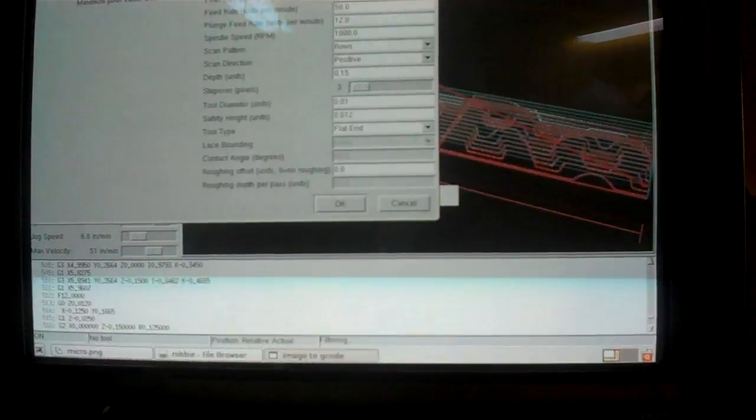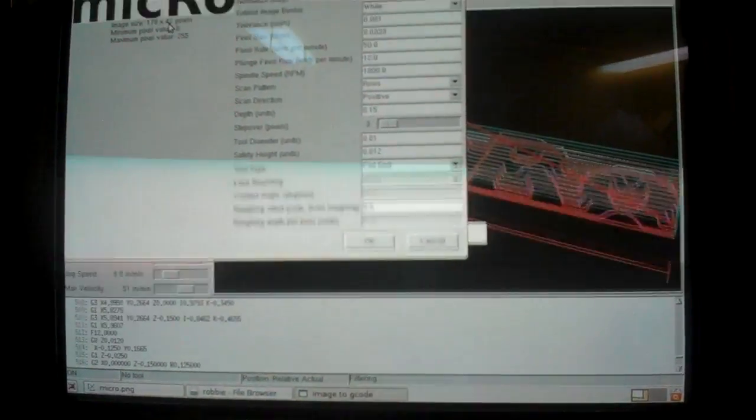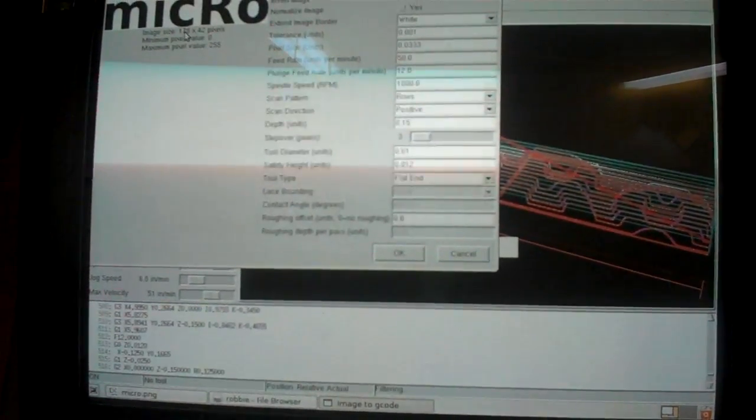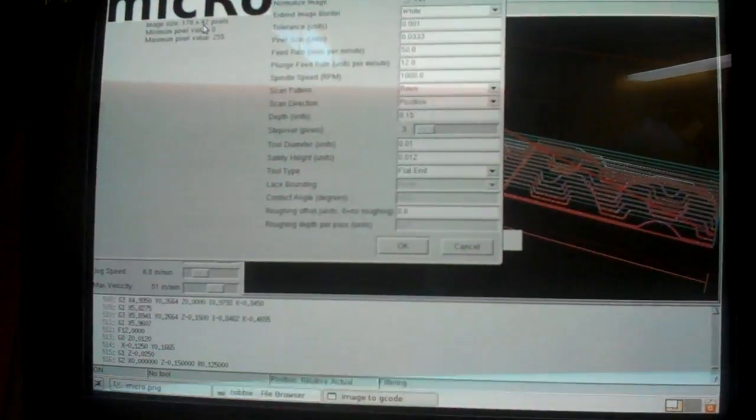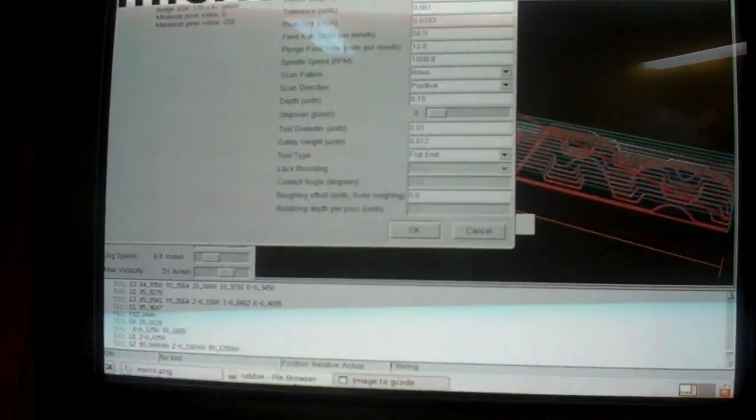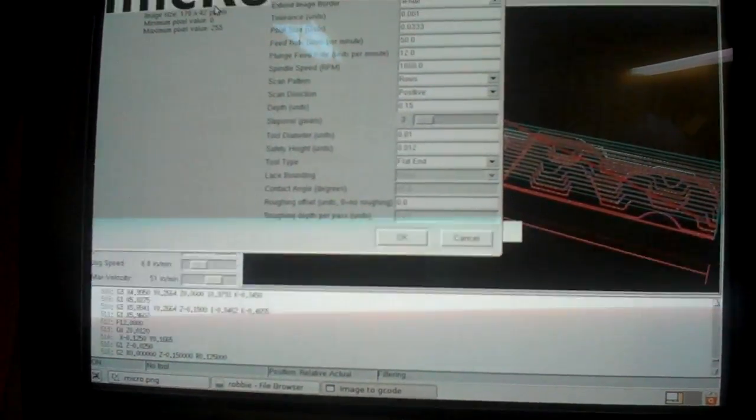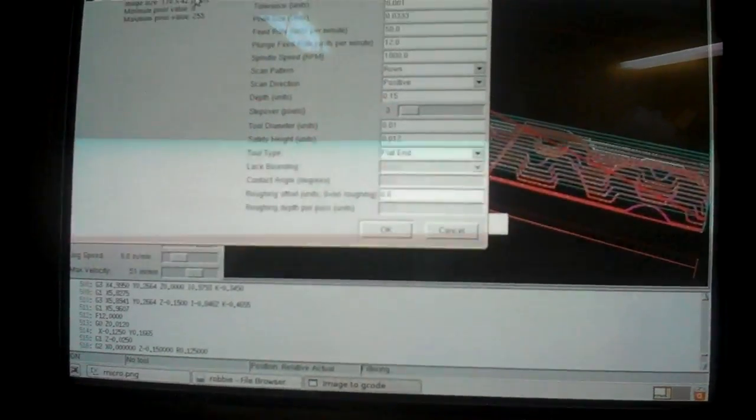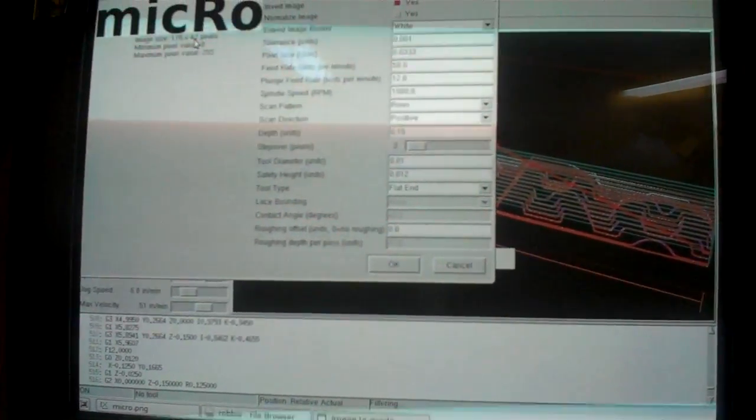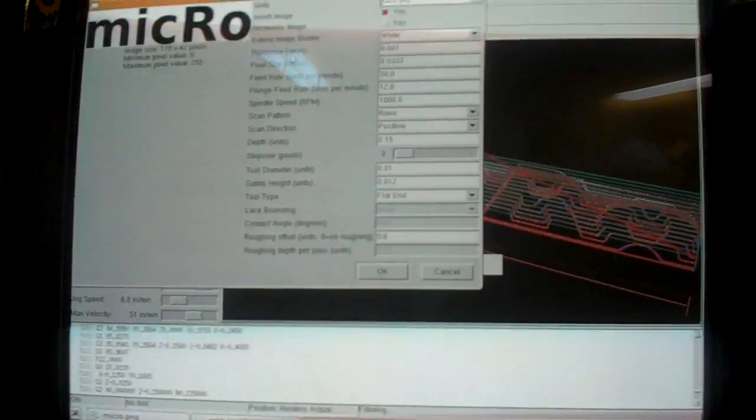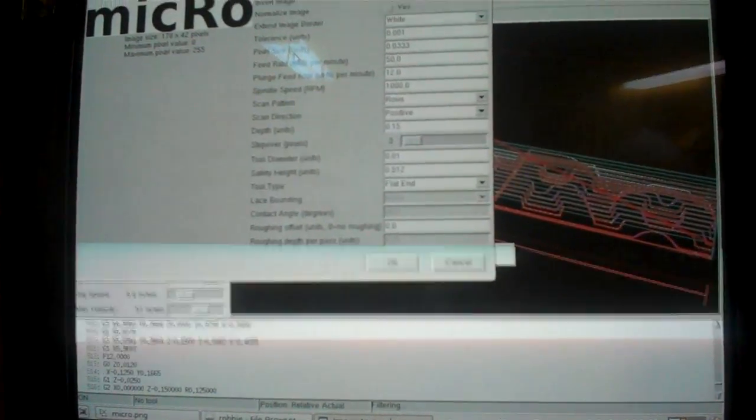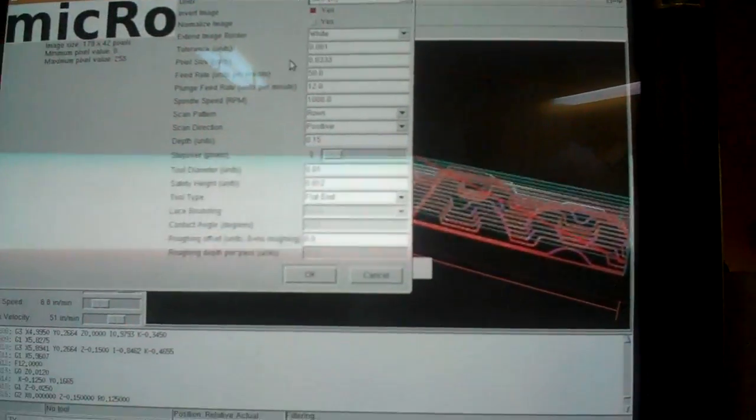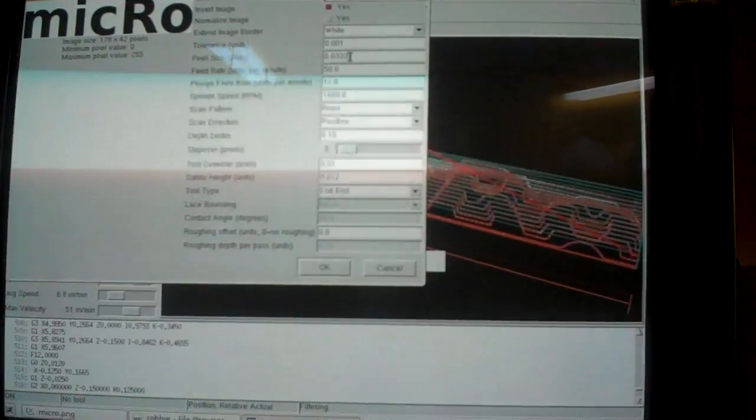Tolerance units, I got it at 1,000 pixel size. In the picture, the image size, I have 178 by 42 pixels. Well, I wanted it to be 1.4 inches tall, so I took 1.42 and divided it by 4.2 on a calculator. And pixel size is 0.0333. Threw that in there.